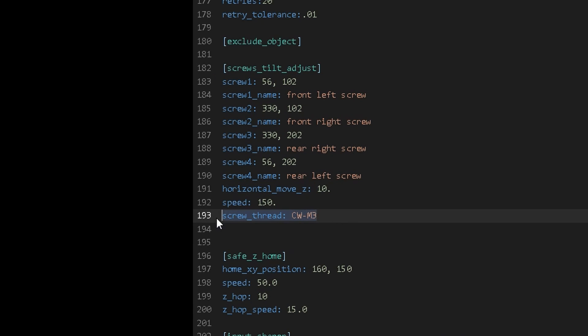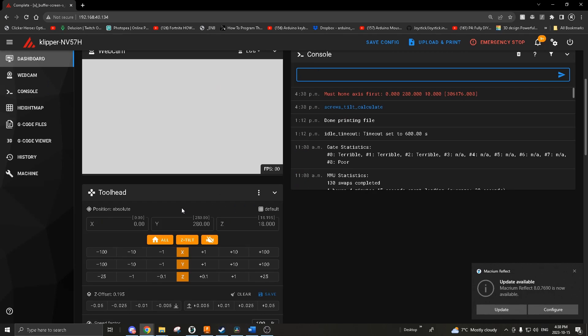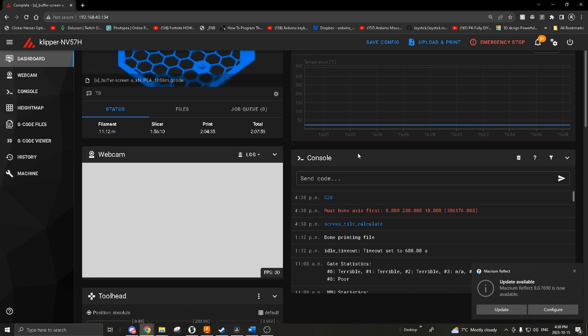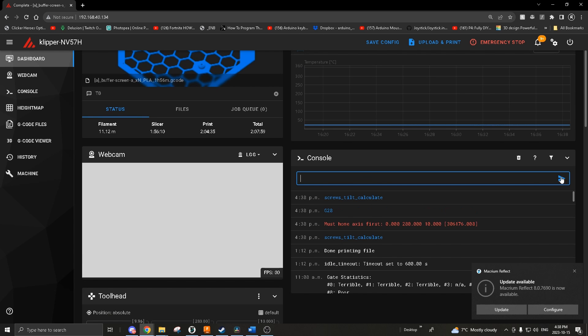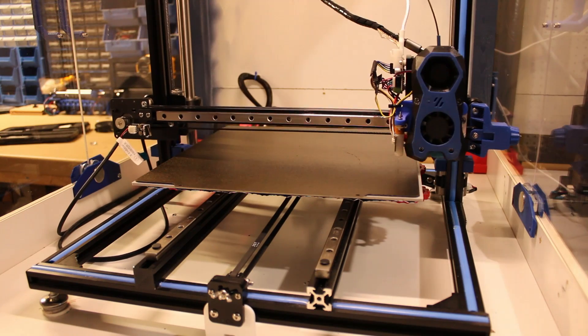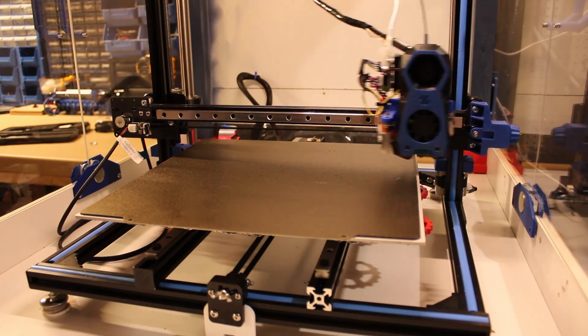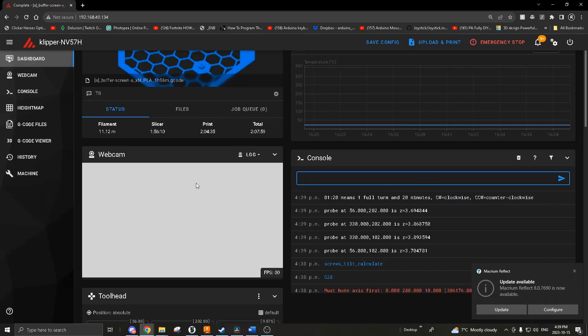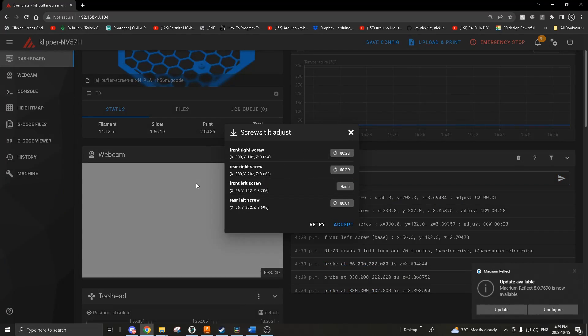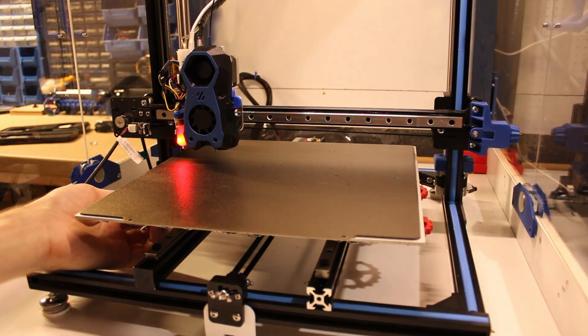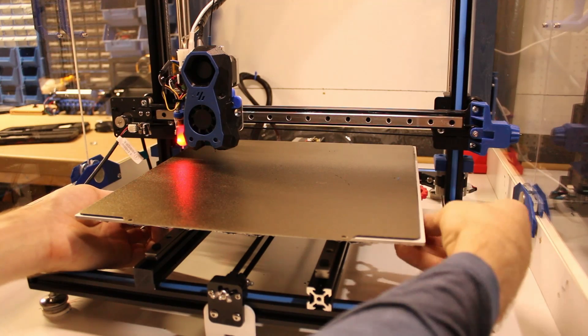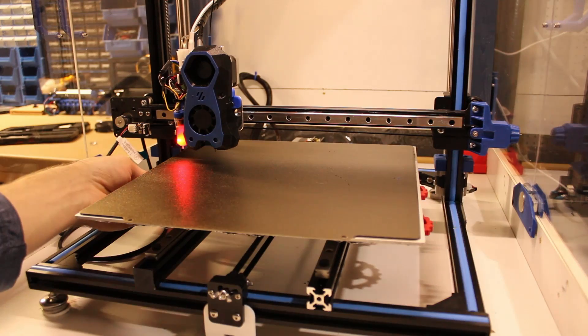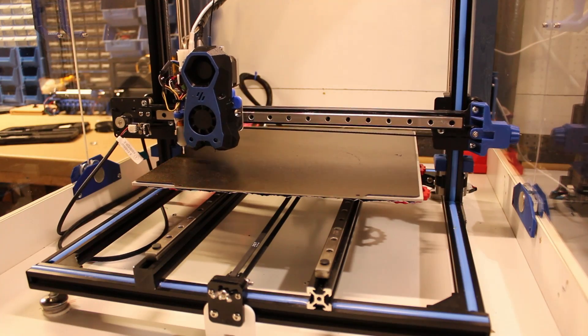To run screws tilt adjust, you'll first need to home your printer. Once it is homed and screws tilt adjust finishes, it will report how far you need to turn each screw in minutes. You can think of this like a clock: clockwise 30 minutes means turn the screw clockwise 180 degrees, 15 minutes means 90 degrees, and so on.